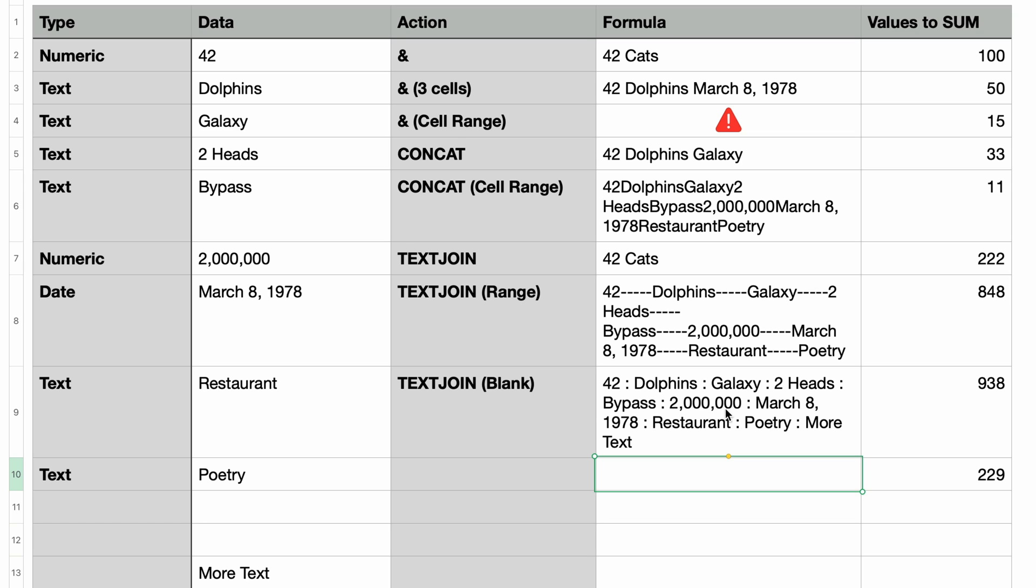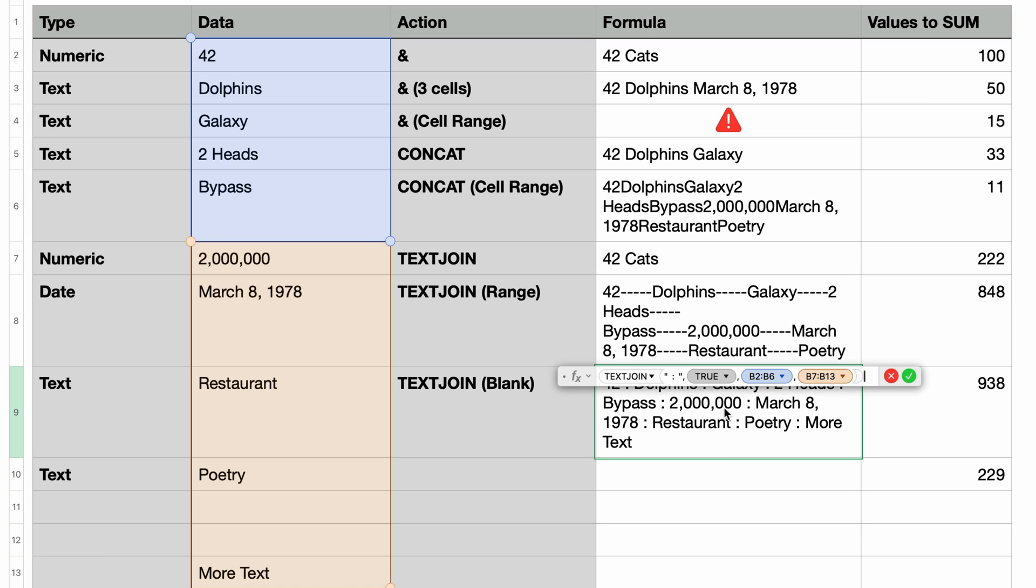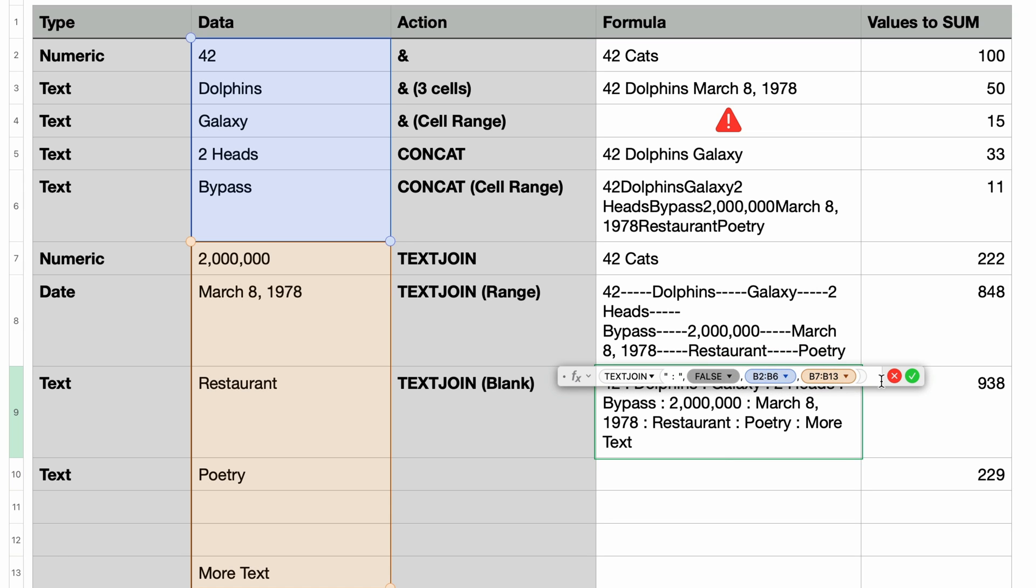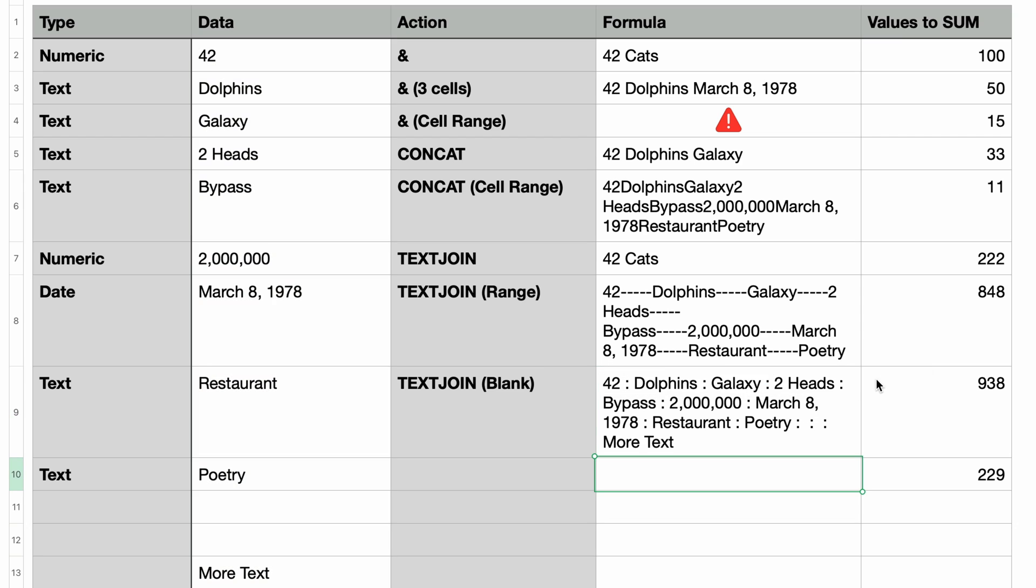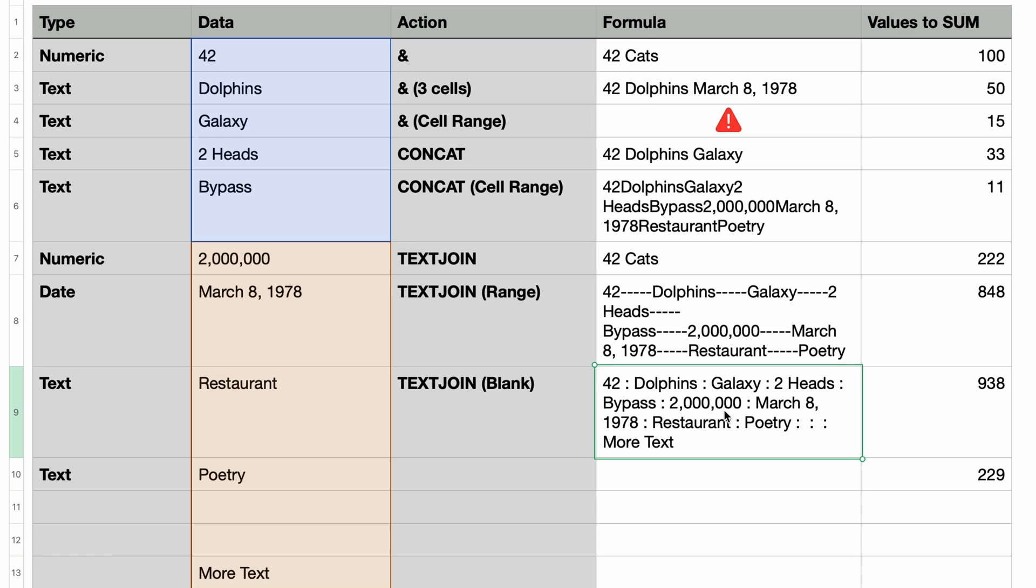I'm going to edit the formula and change the ignore blanks parameter to false. I'll press return and now you can see that we have two extra delimiters. One for each of the blank cells. This is usually not what you want to see. That's why the ignore blanks defaults to true. I'll just change it back.